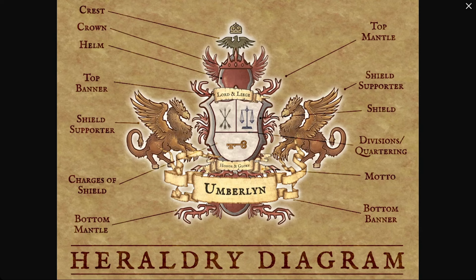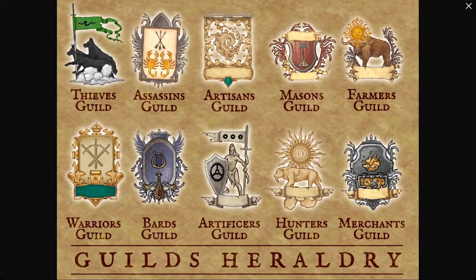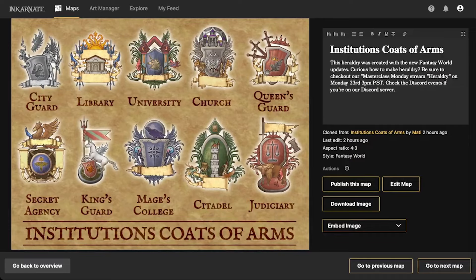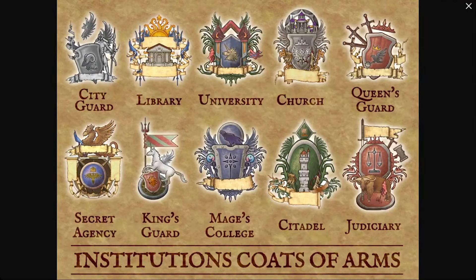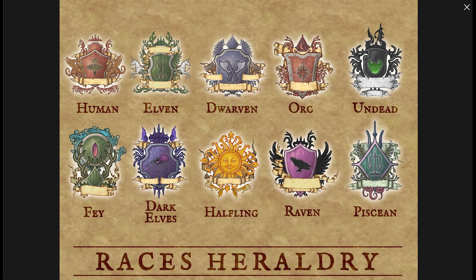Heraldry is, I think, in a fantasy setting, incredibly important. It goes far beyond just your noble houses, your princes, your kings, queens. Heraldry is something you can use for a number of things - you can include heraldry for guilds like the Thieves Guild, Assassins Guild, all kinds of different guilds. You can also use heraldry for your institutions, like your city guard, library, church, or mage's college. And of course, you can use it to make heraldry for each race, from human all the way to halflings, dark elves.